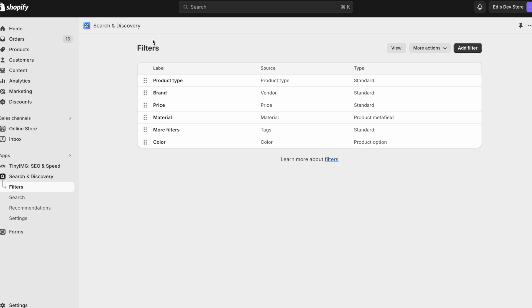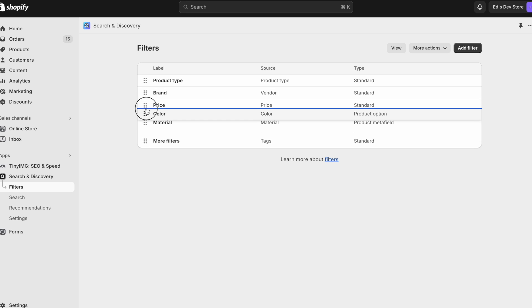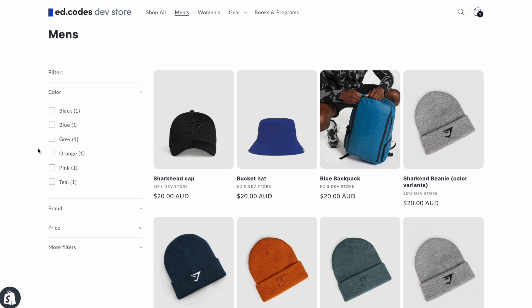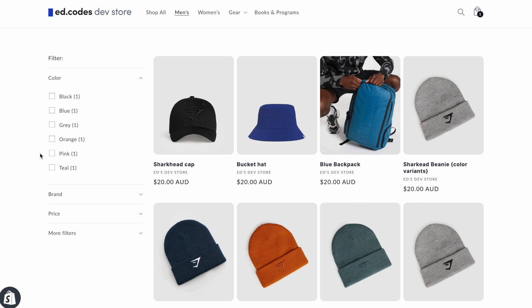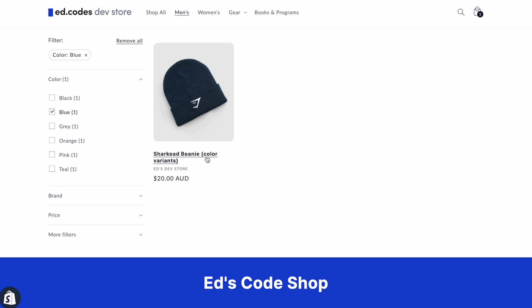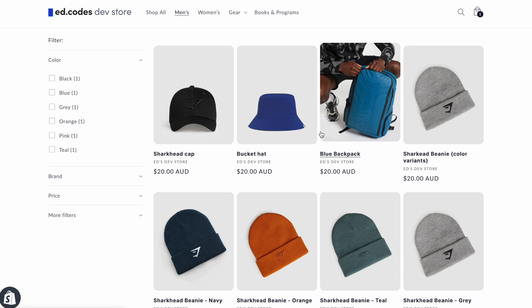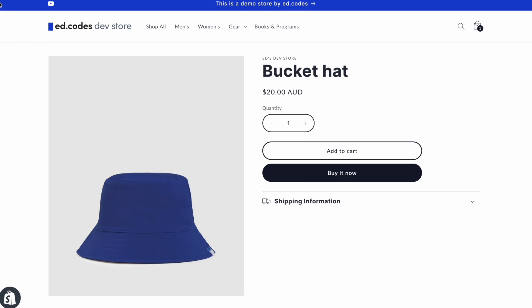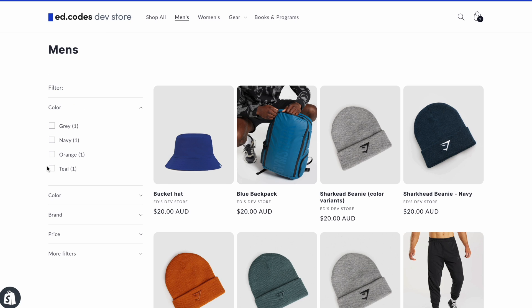Now that I've saved this, I'll drag Color to the top. After refreshing I can see the color filters. But the downside of this type of filter is that it works only on products that have color variants. So when I filter by blue, only that one product with color variants is visible. These other products don't show up because they don't have color variants — it's just a product with one color that's blue, but this kind of filter doesn't recognize that.